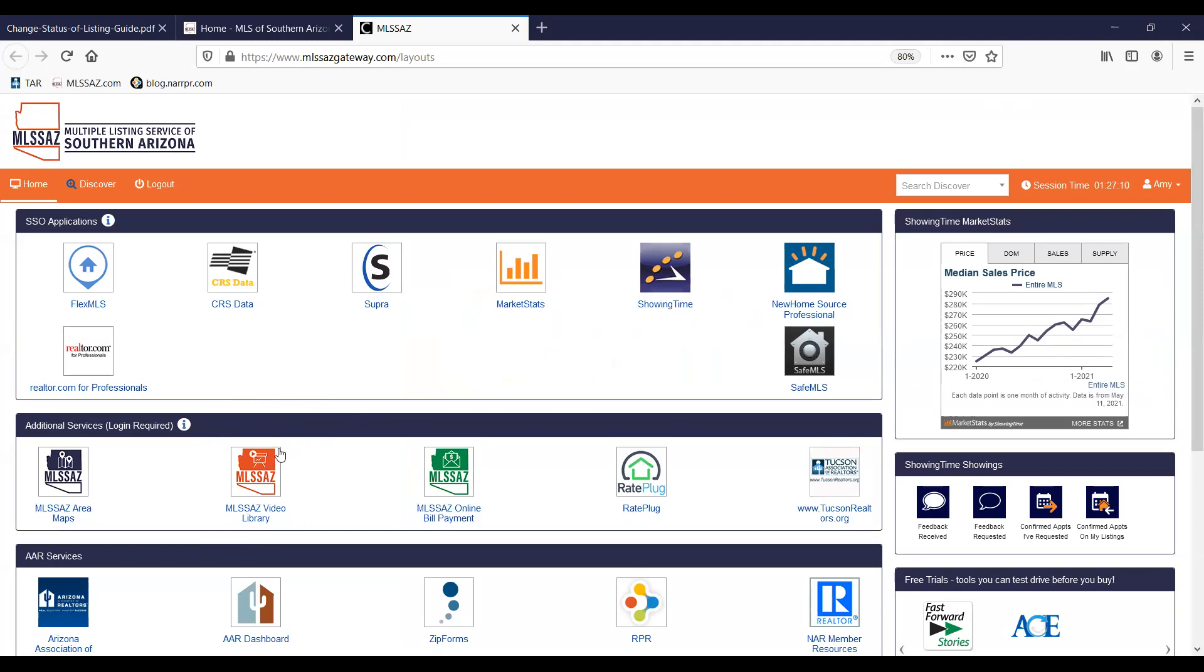Located in red, labeled MLSSAZ video library. By clicking on that link, you can access all of the different playlists when you need them.